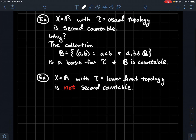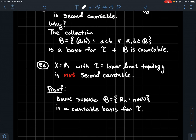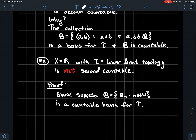Let's look at a bad topological space — one that's not second countable. Let's take the real line again, but now let's give it the lower limit topology. I'll remind you about that in a moment. This is not a second countable space. So let's look at why. By way of contradiction, let's suppose that we did have a countable basis for the lower limit topology.